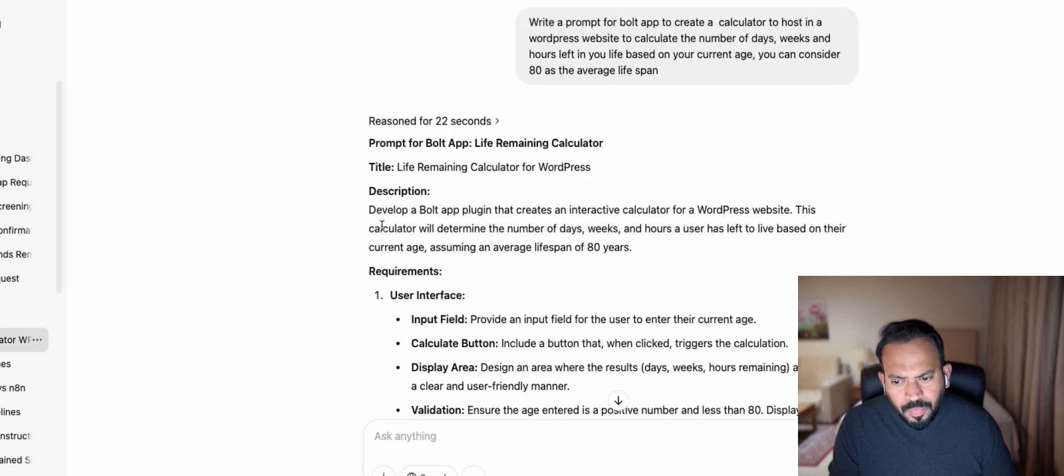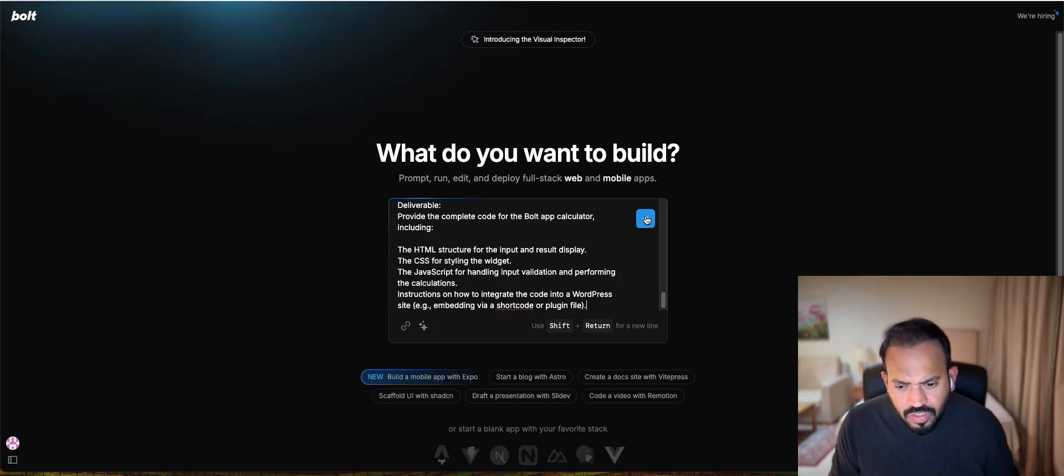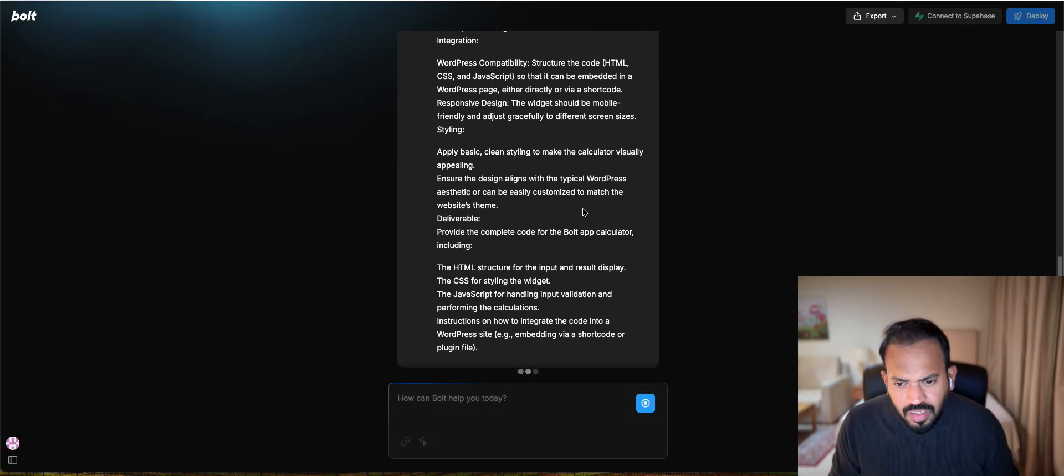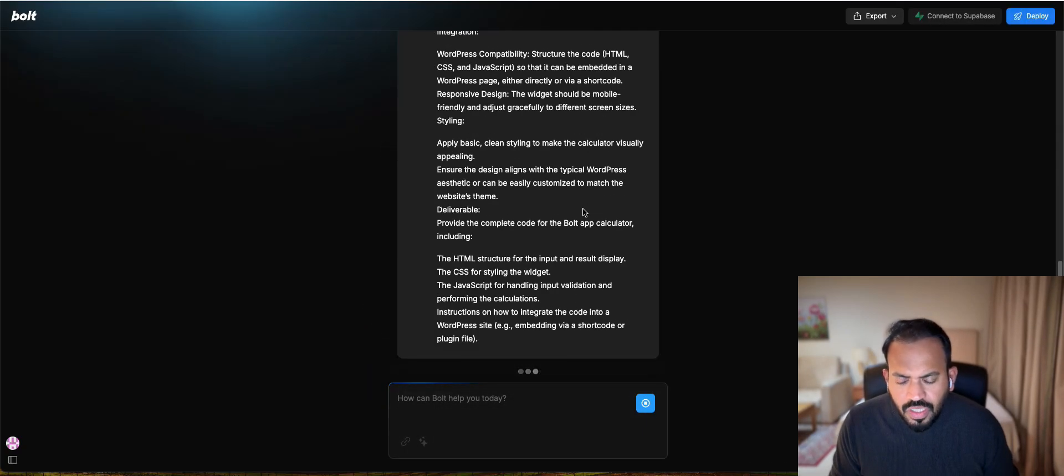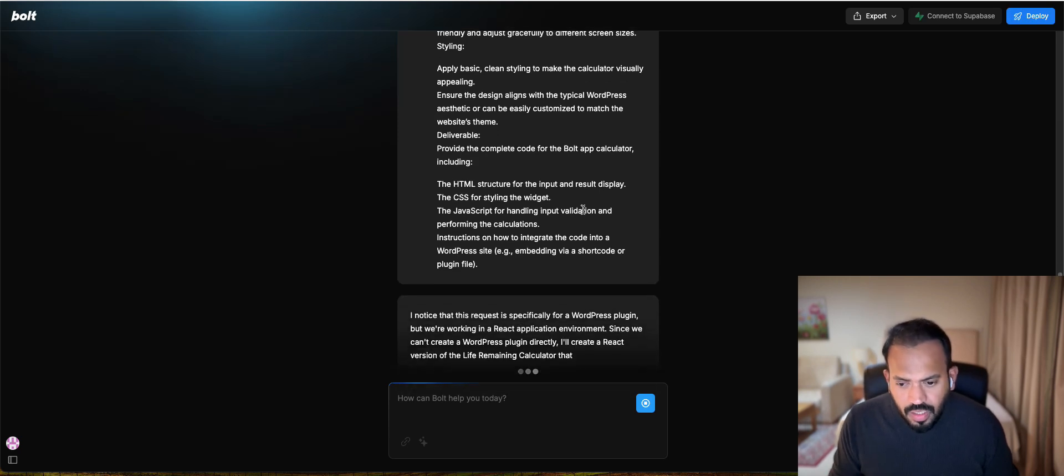Now you just need to copy the whole prompt. Now you want to enter. Just go ahead and build this code. It will start writing the code.